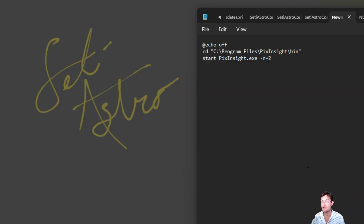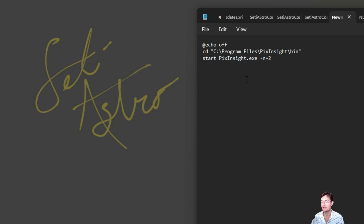If you don't have a New Instance button or a way from the Start Menu to do it — specifically if you're running on Linux or even on Mac — that may not be an option.